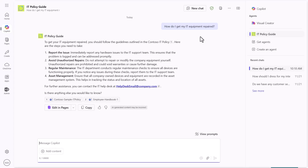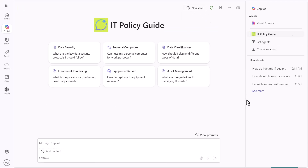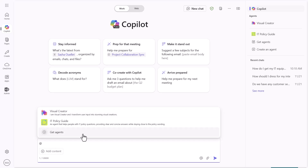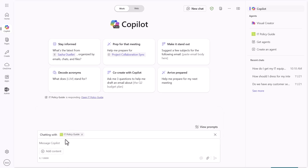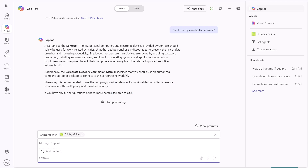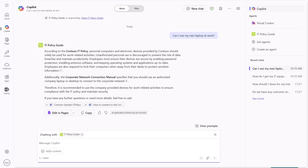We could also do things a little differently. I can start a new chat, and you'll see your recent chats all work as expected. One thing many people don't know is that if you're in the main M365 Copilot and you type the '@' symbol, you can select the IT Policy Guide and direct your question specifically to it. I can ask something like 'Can I use my own laptop at work?' — and by doing this, I'm letting M365 Copilot know to route this question to the IT Policy Guide, all within one interface.